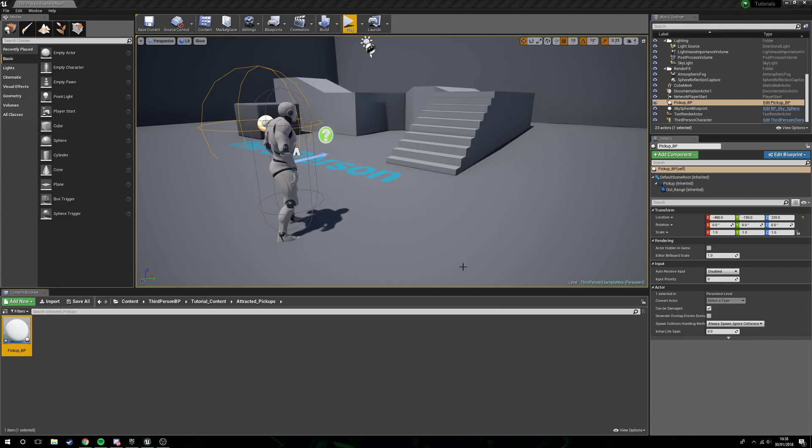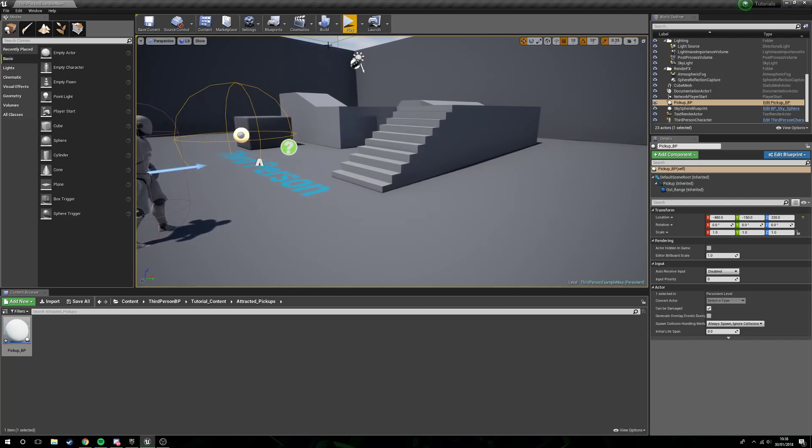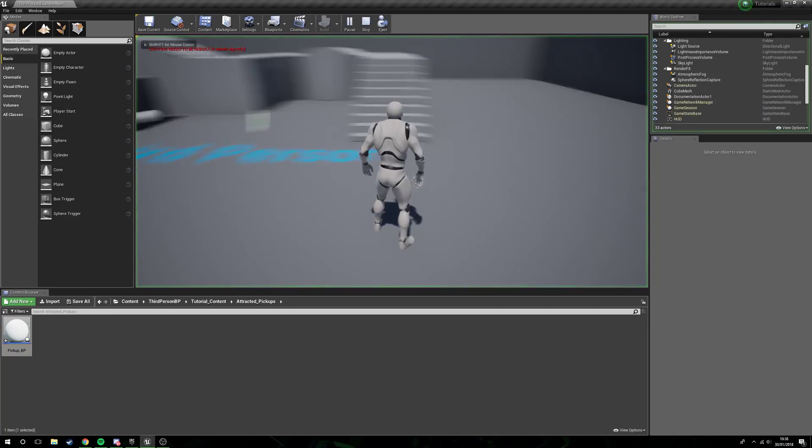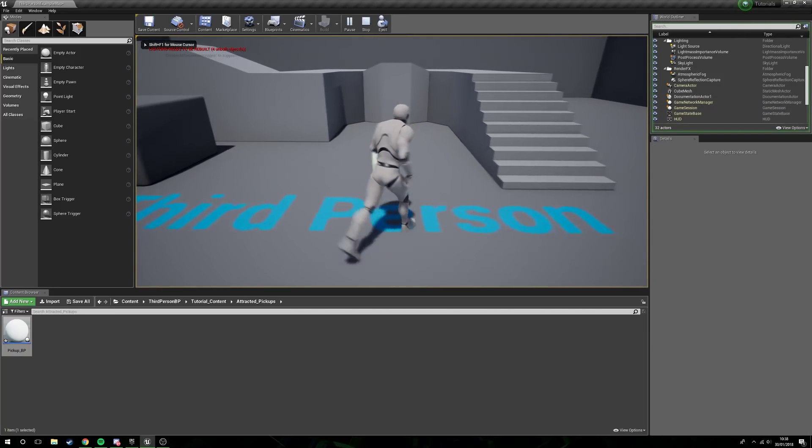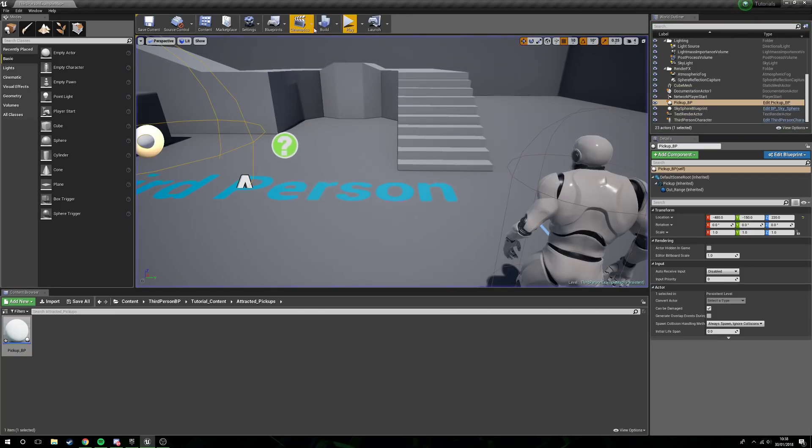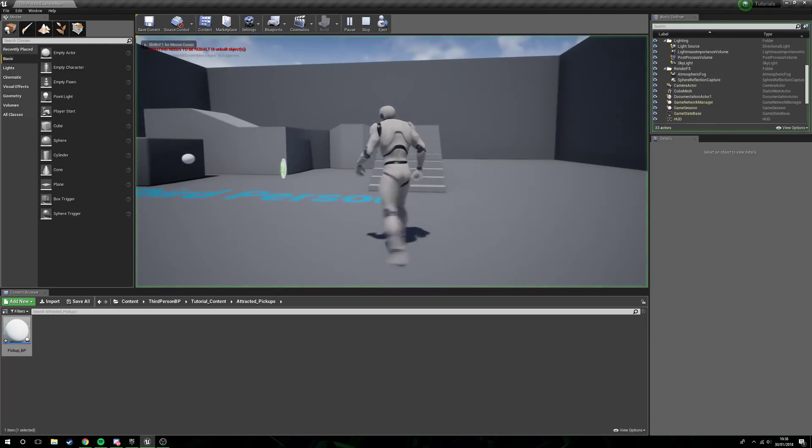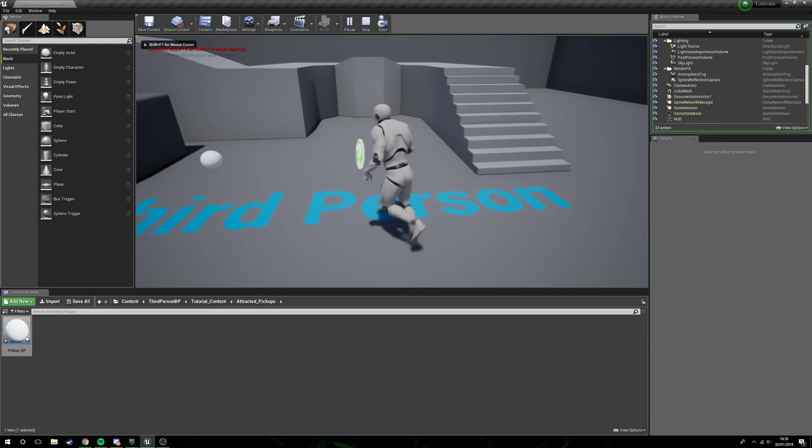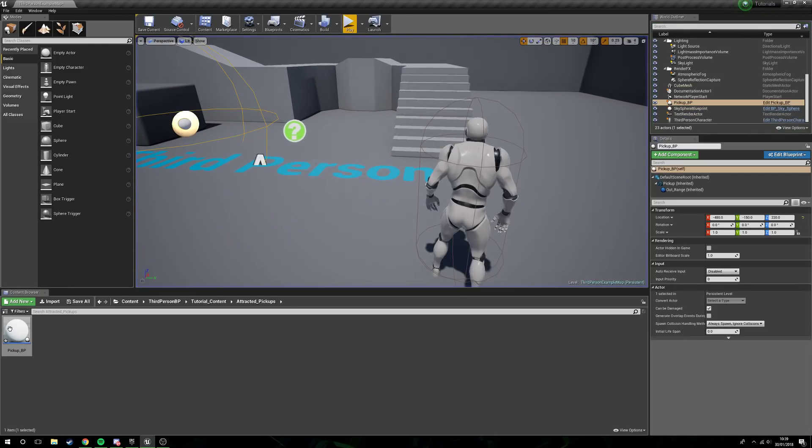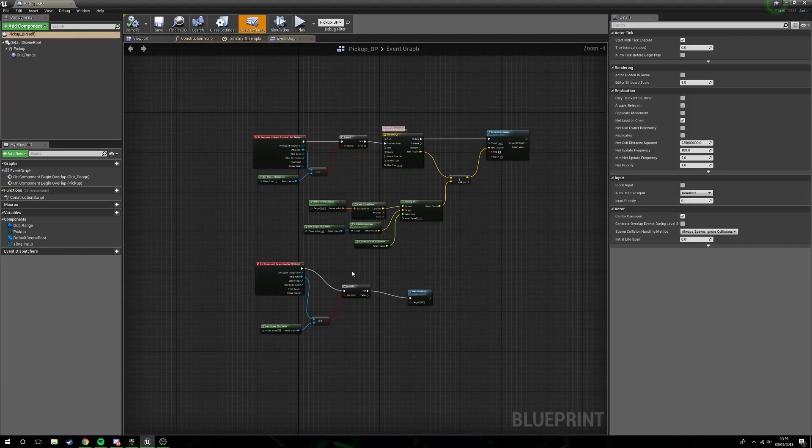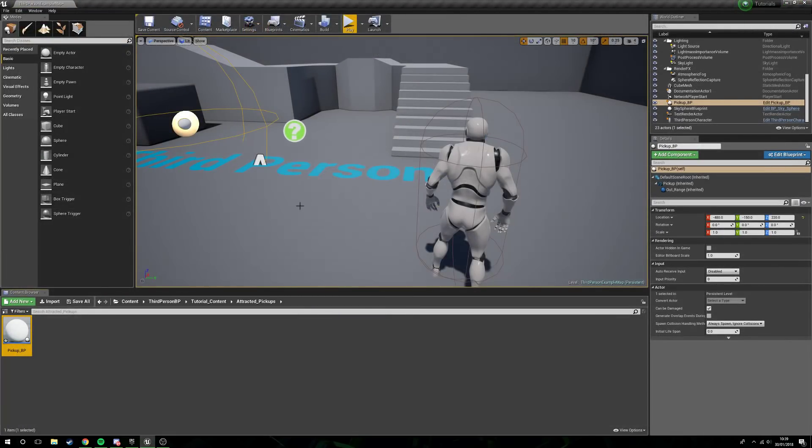Hello guys and gals, welcome to a new tutorial. In this video we're going to be covering how we can make a collectible move towards the player before it's collected. You see that? Let's try that again. There we go, it's moving a little bit quick there.